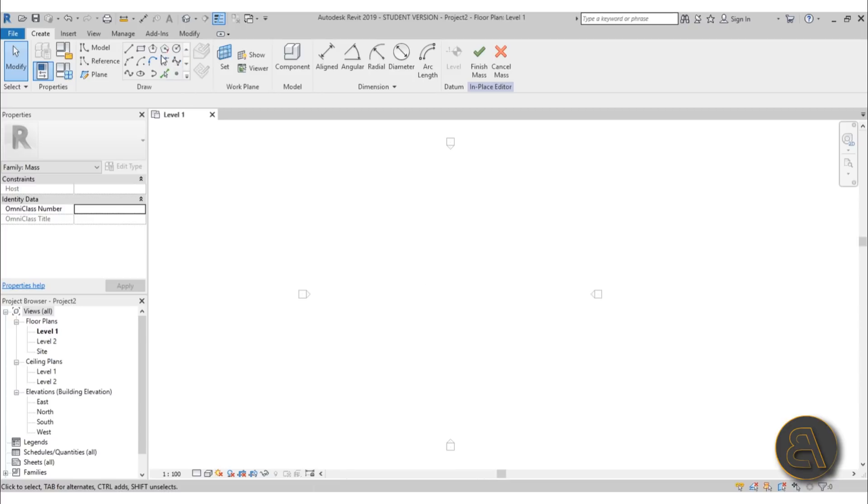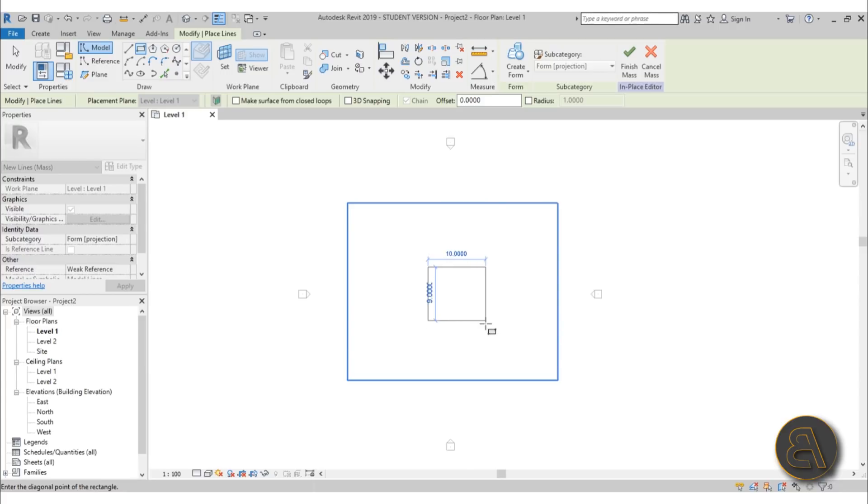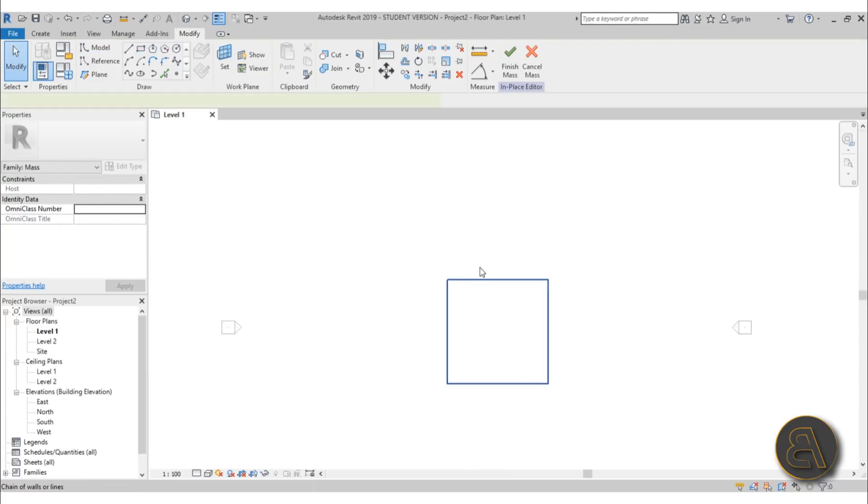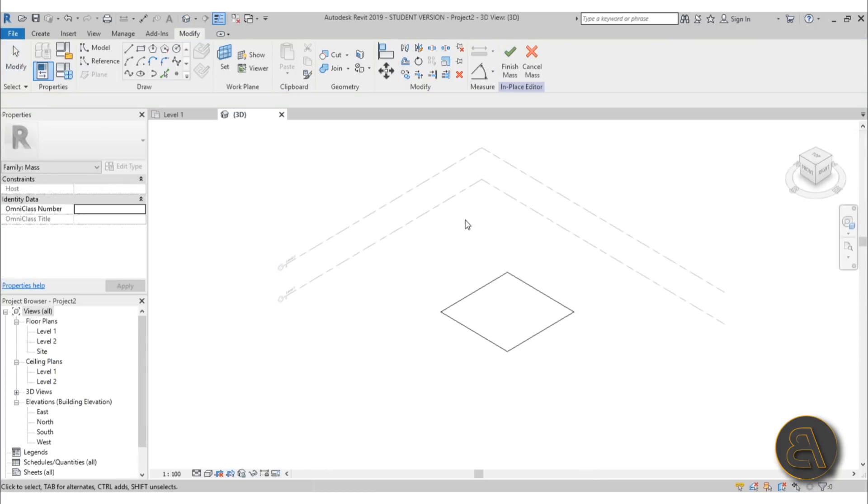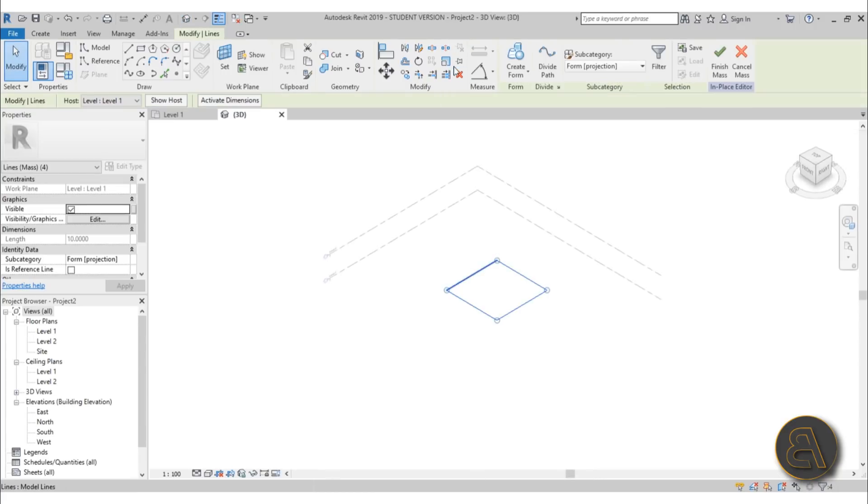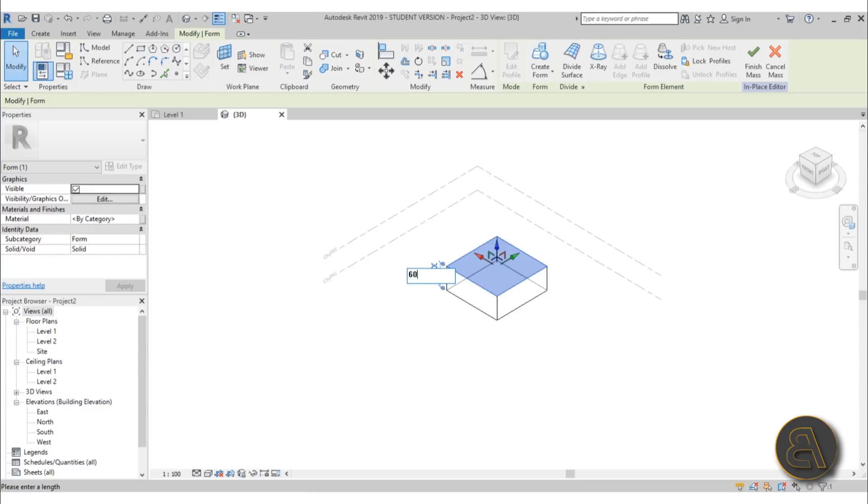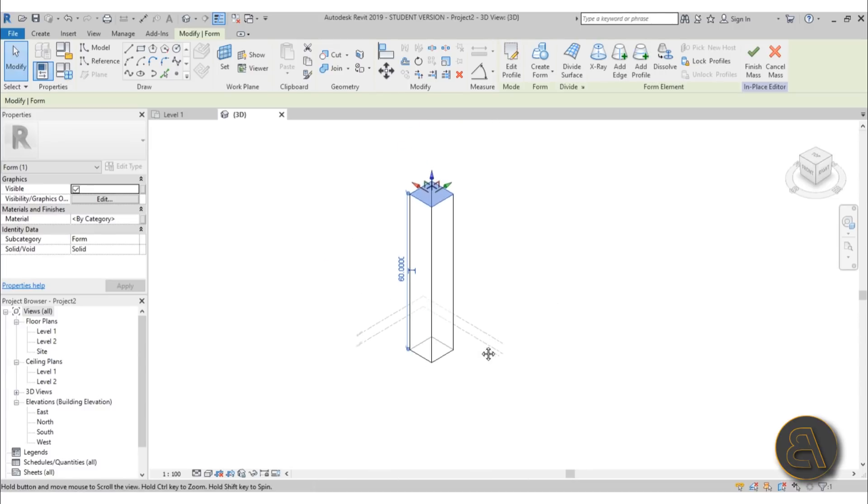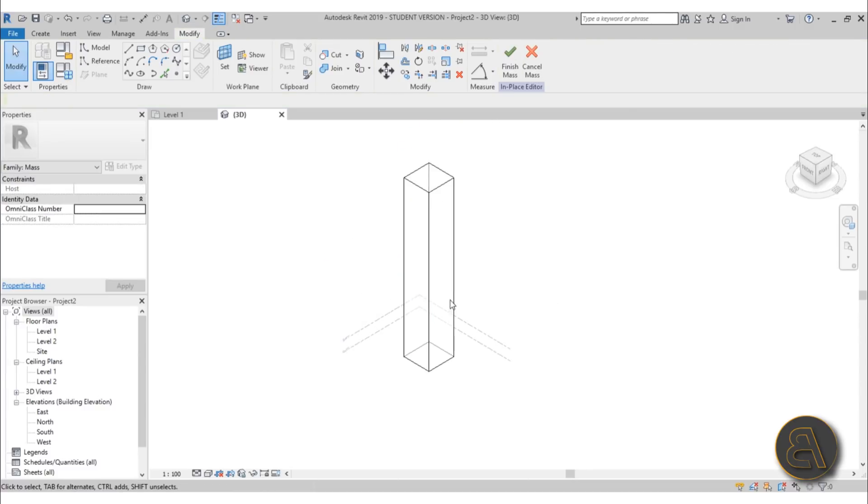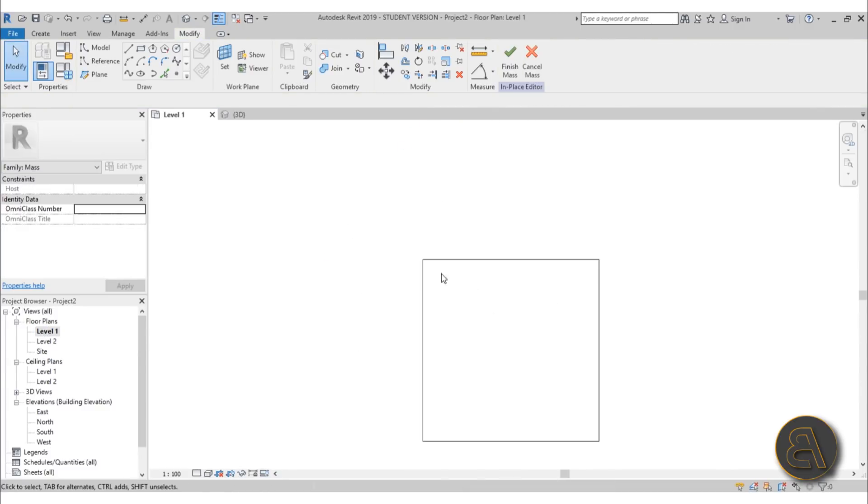Now let's start modeling. This will be just a rough model, so I'm not going to be overly precise. I'm just going to start off with a simple 10 by 10 meter rectangle in the middle. Once we have this, you just need to go into 3D, select it, go Create Form, and here for the height let's do something like 60 meters.